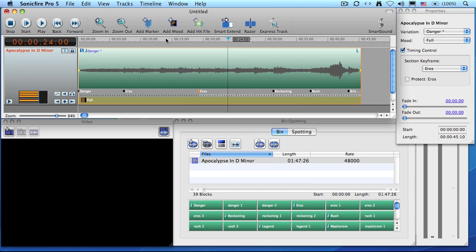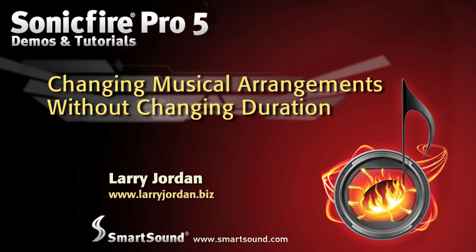SonicFire Pro 5 gives us the ability to change the duration of our music, change the instrumentation of our music, and now you can change the arrangement of the music. My name is Larry Jordan, and thanks for watching.